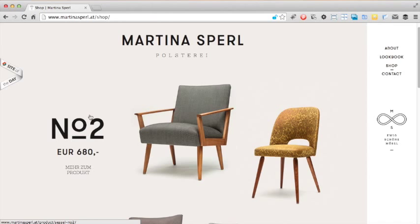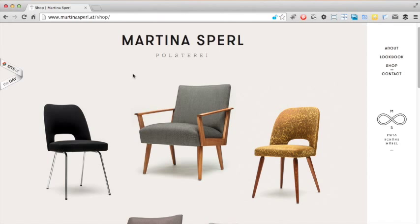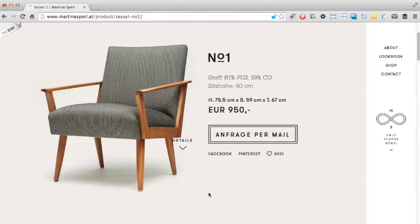Clicking on one of the products takes the user to the product overview page. Again this works fantastically well because it's simple. Here on the left we have a large photo of the product and as you can see by hovering over it the user can view it from different angles.